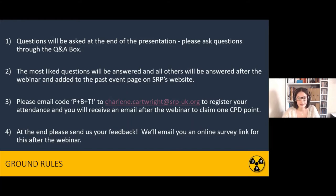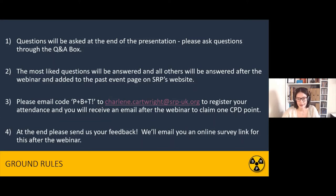In terms of registering your attendance and being able to claim CPD points, please email the code P+B+T! to Charlene. Her email is up on the screen right now, and you'll be given an email confirmation showing the CPD points you've claimed today. Please send us your feedback — there'll be an online survey link after the webinar. Just let us know what you think, how you think they're working, and anything we can do to improve them.